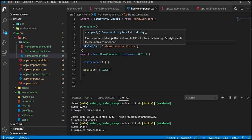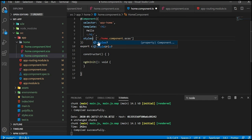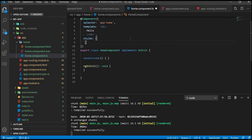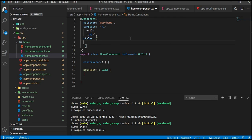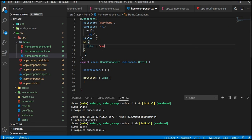Using backticks you can write more than one line in the inline template. It works perfectly. Similarly, for styleUrls, you can use inline styles. For example, setting color to red — that works perfectly.